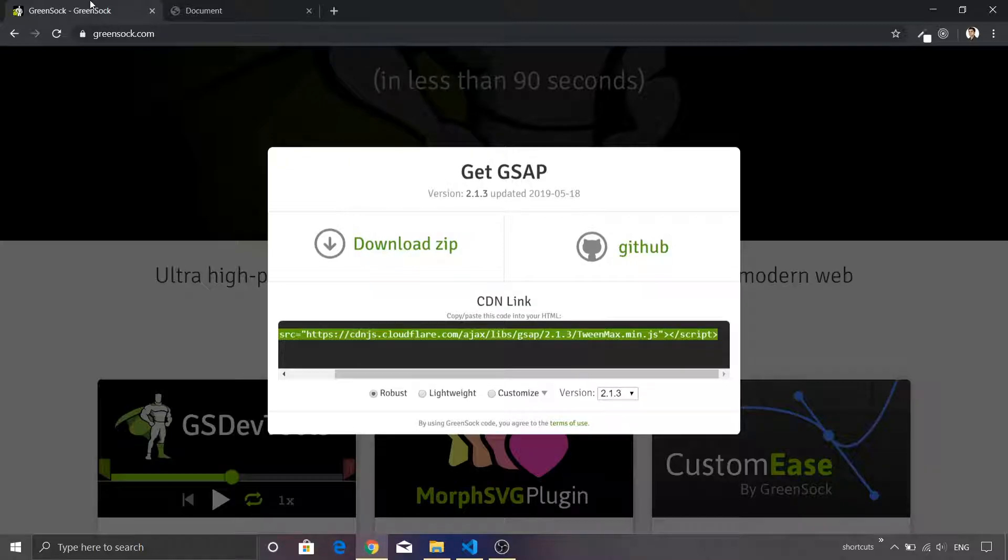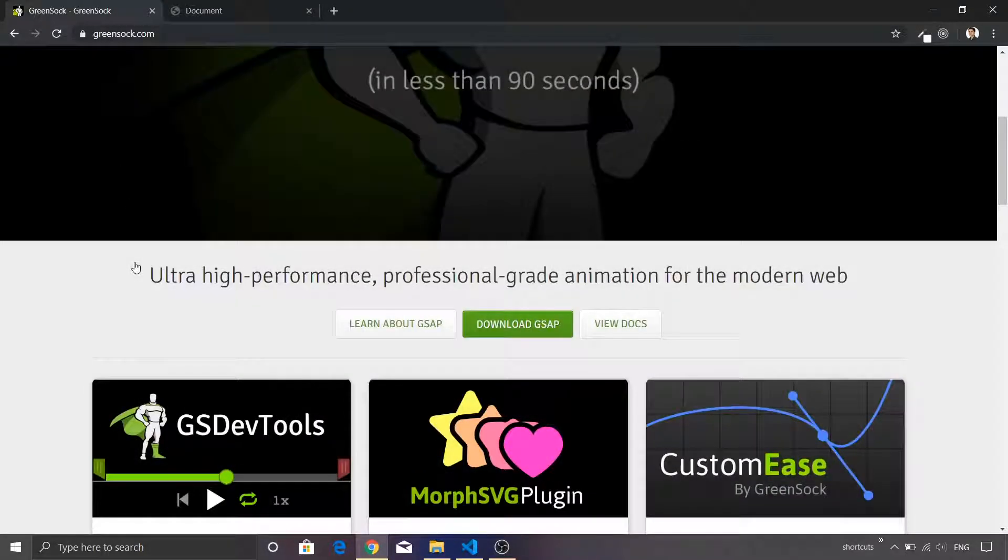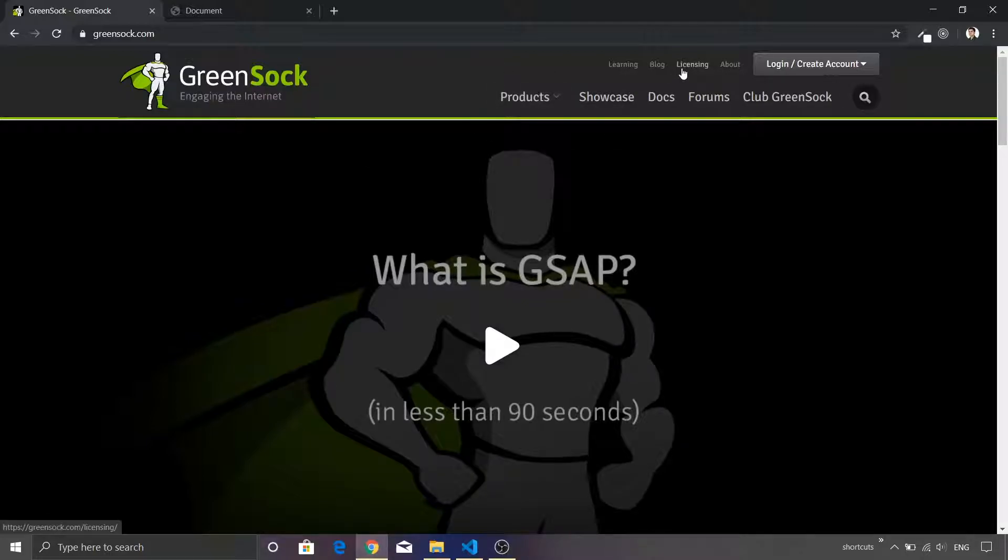Now before getting into the details of GSAP library and its various functions, let me talk about a very important aspect of the GSAP library. I'll just close this pop-up. You will see that on the top there is an option called Licensing. Just click this particular link.